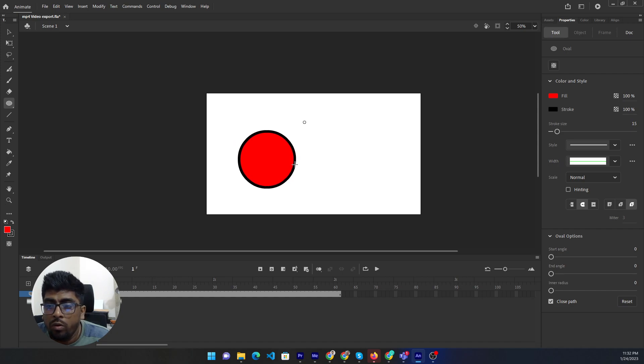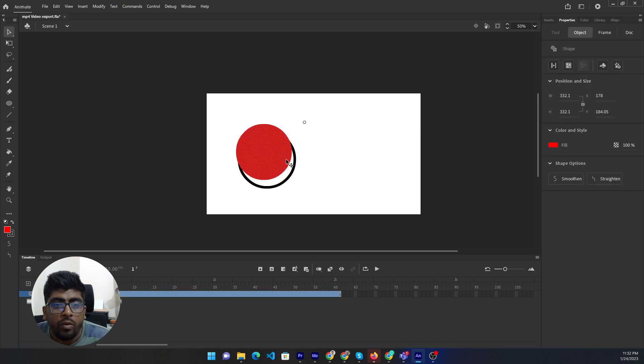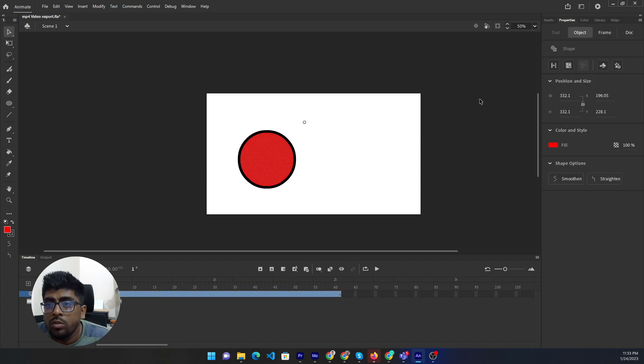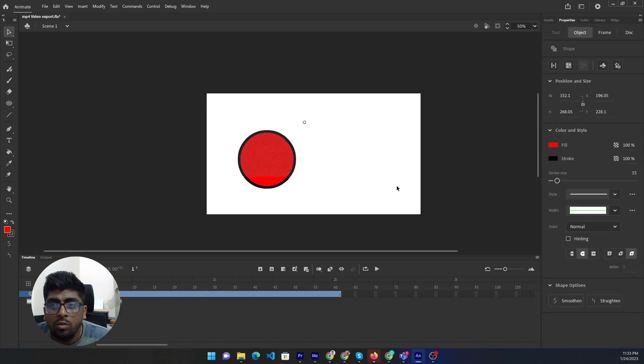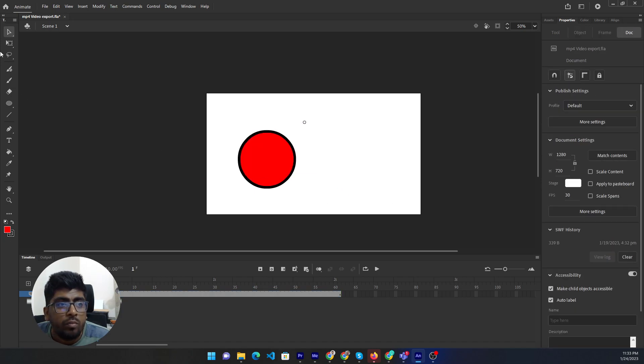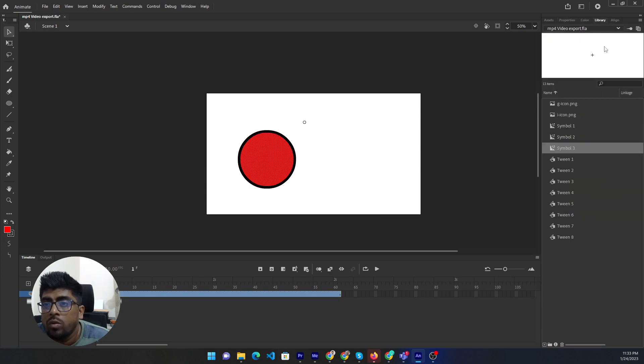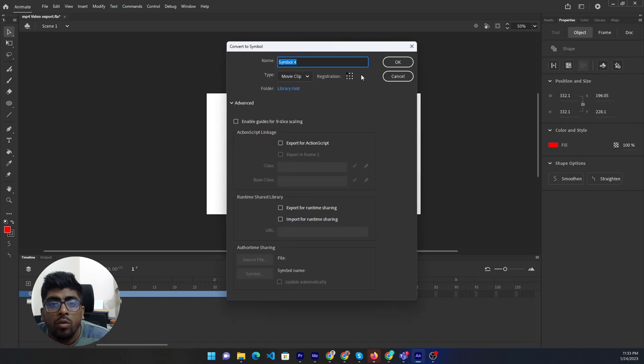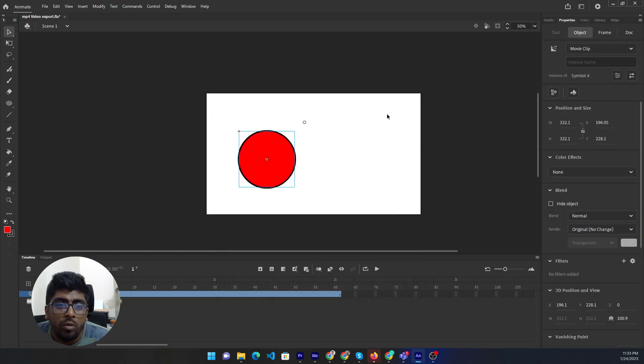On layer. Then we can just change the... Convert to symbol to movie clip. This is the one.